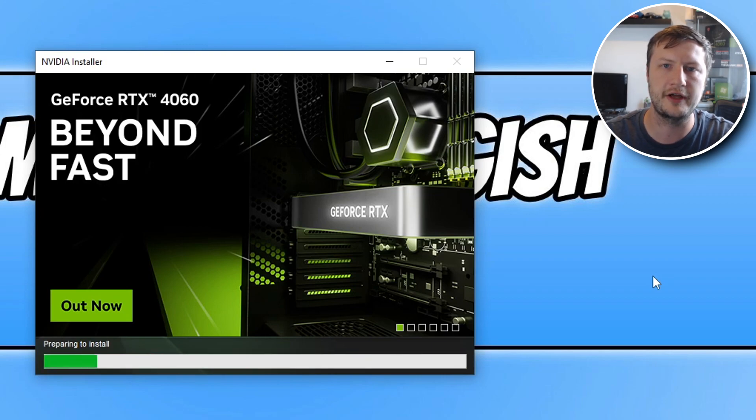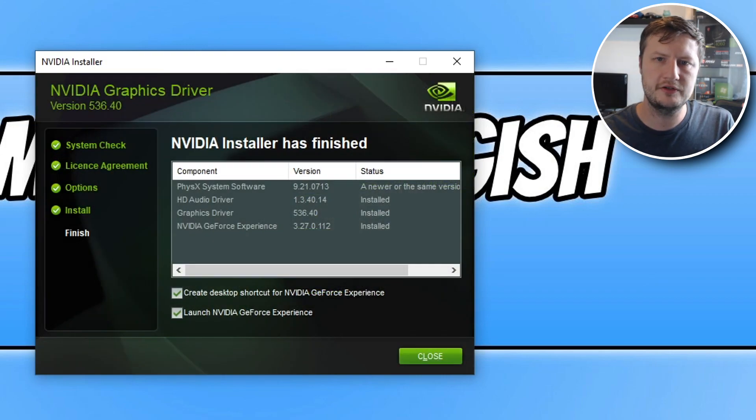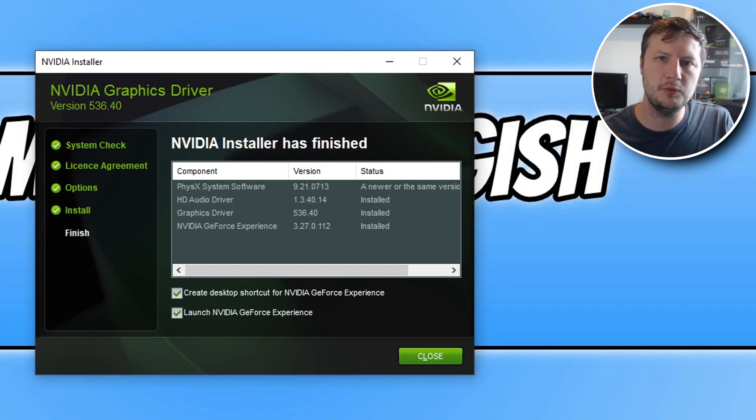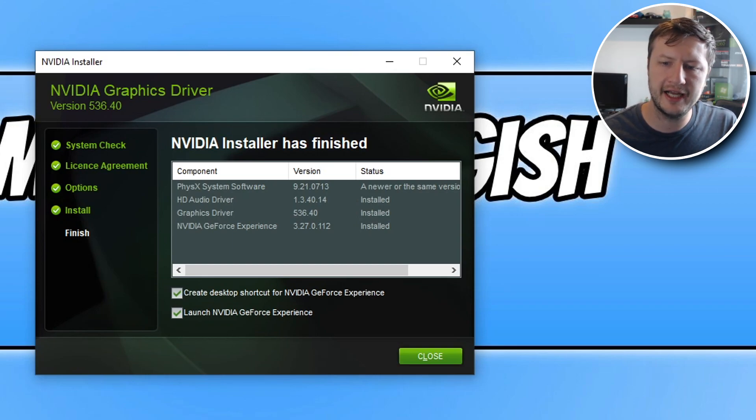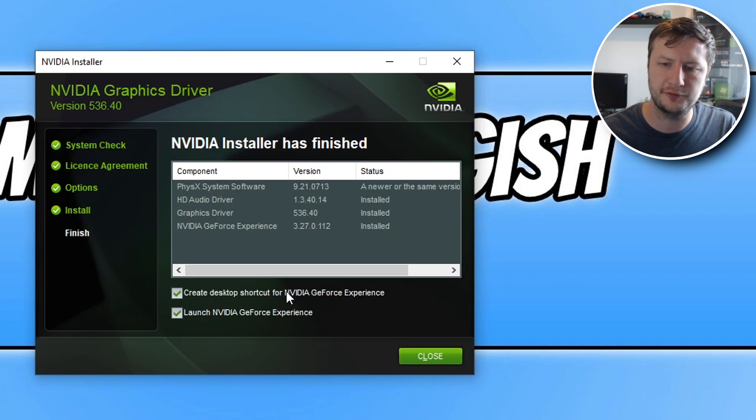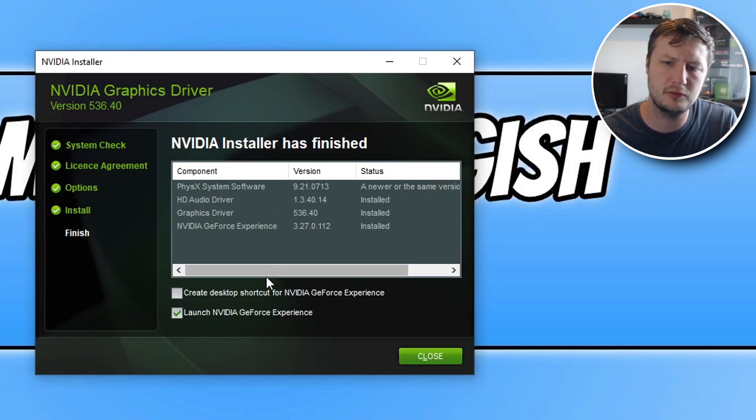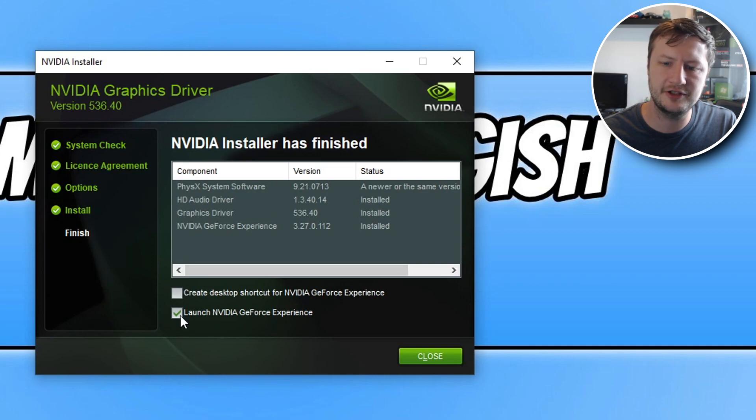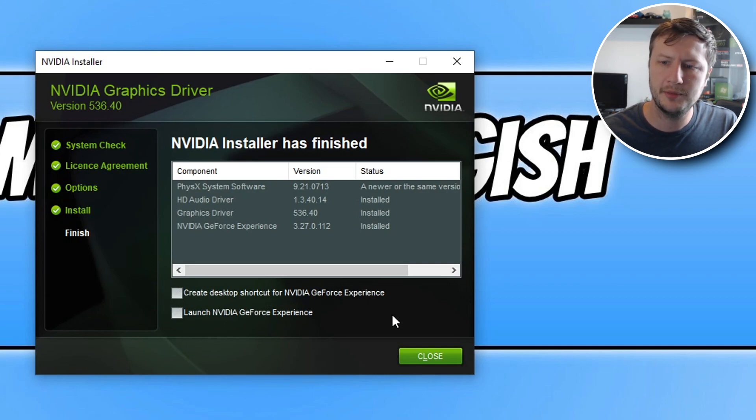Once the driver has finished installing, you will end up with a window that looks like this. You can now go ahead and create a desktop shortcut for GeForce Experience if you did decide to install it. I don't want to create a shortcut and you can choose to launch it if you want as well, but I'm not going to bother.